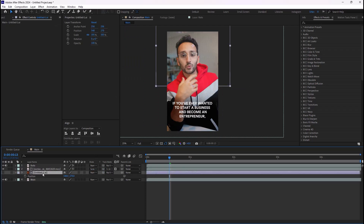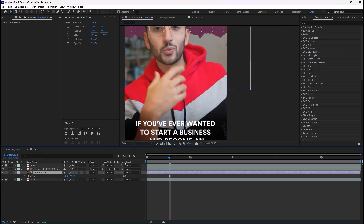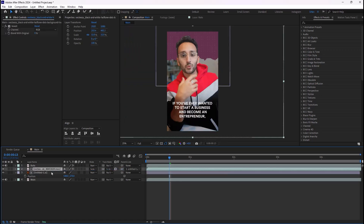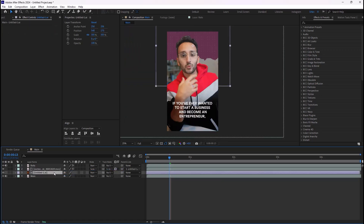Let's reveal the original layer in here. Now we can parent the texture to the main layer as well so we can animate it.